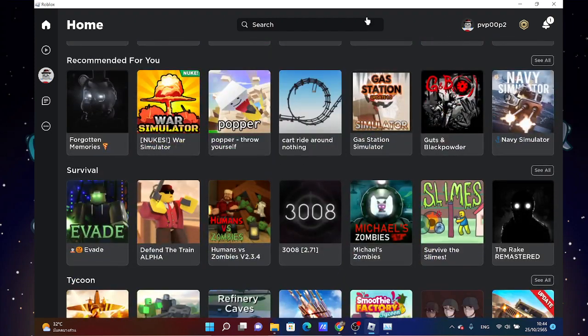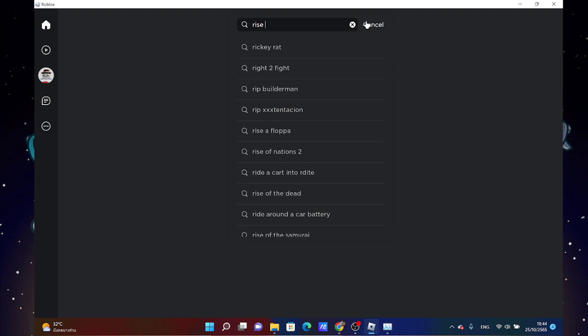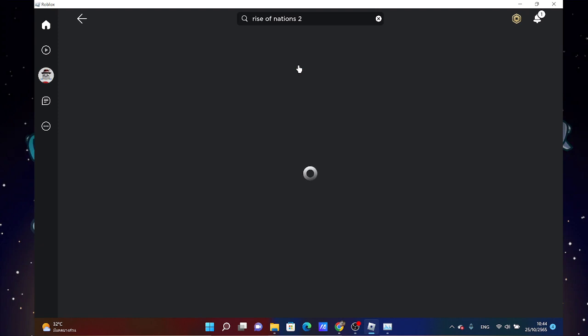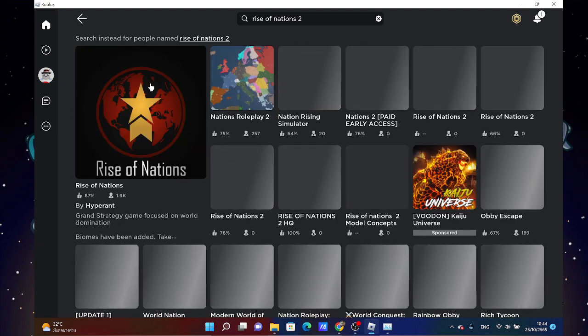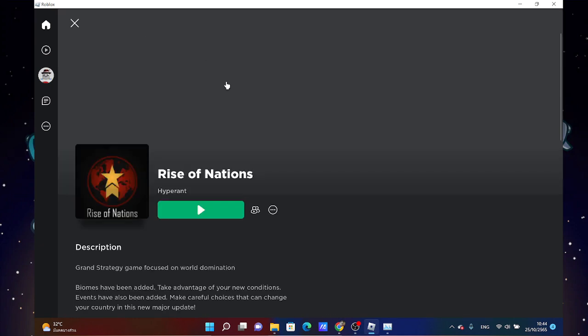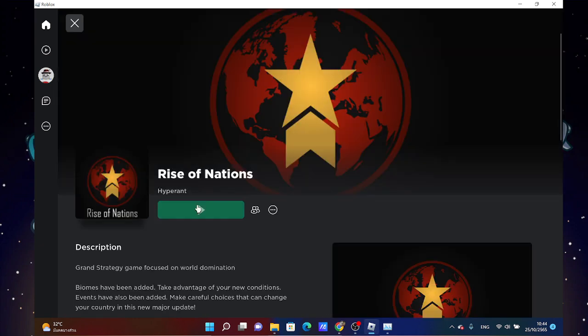Welcome to another video, today we're playing Rise of Nations because why not, I am bored. Then why are there... oh, there's no such thing as Rise of Nations 2.